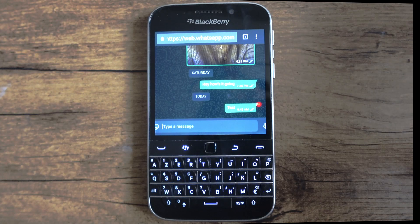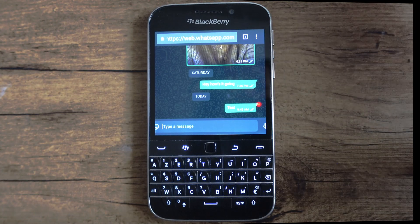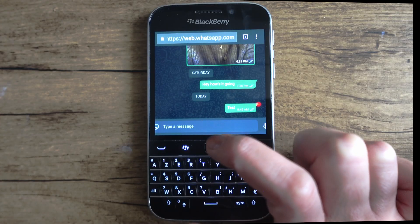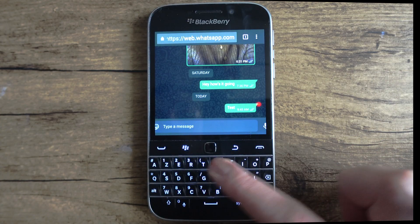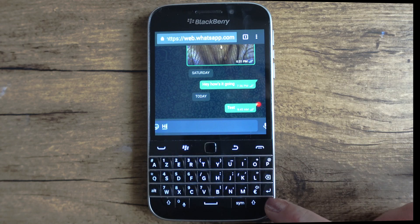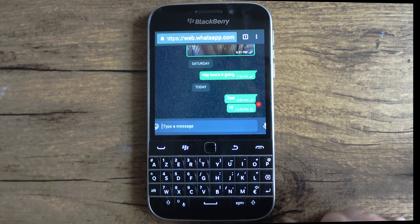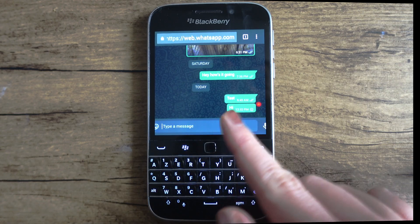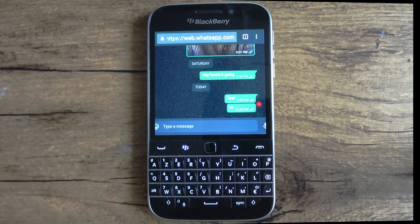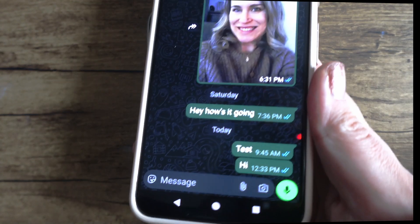But you can send, reply to, and receive messages. To do this, select the field below and start typing your message. To send the message, select enter in the bottom right-hand corner and the message should be sent. If I check my Google Pixel device, I can see the message I just sent has arrived.